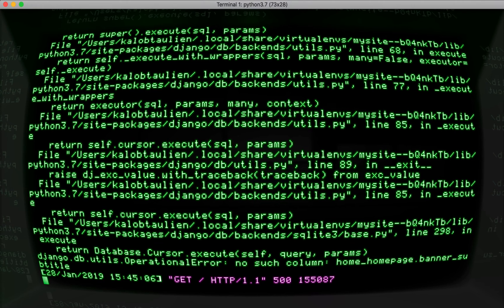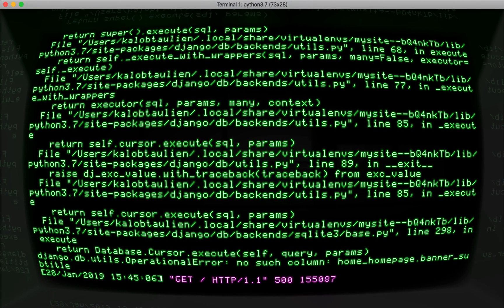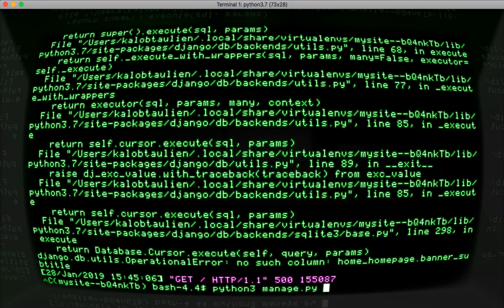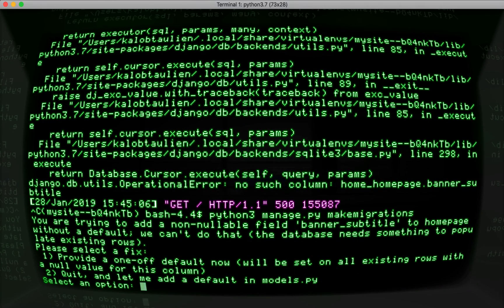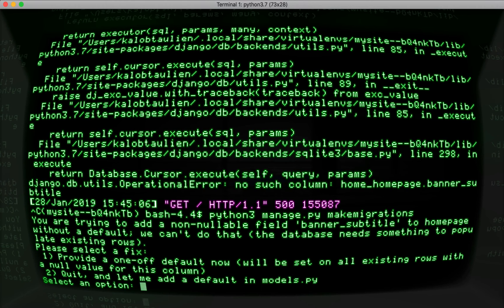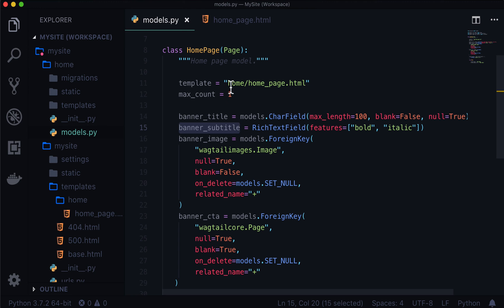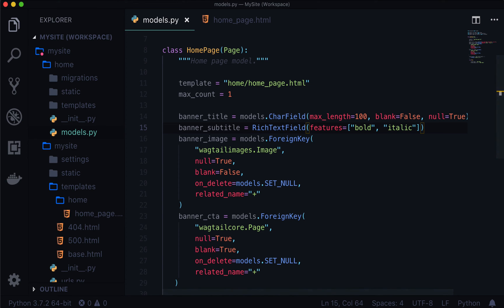Open up your terminal. Cancel. Python3 manage.py makemigrations. Now what this is saying here is you're trying to add a non nullable field banner subtitle to homepage without a default. So if we look back at our code in here, we didn't say that this can be null or blank. So by default Django saying, oh, this is a required field. Okay. So because this is the homepage, and this page should have a little more pizzazz, I guess. Let's make sure that this subtitle always exists.